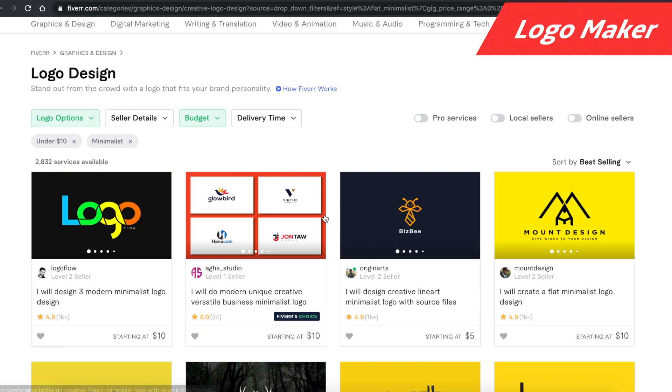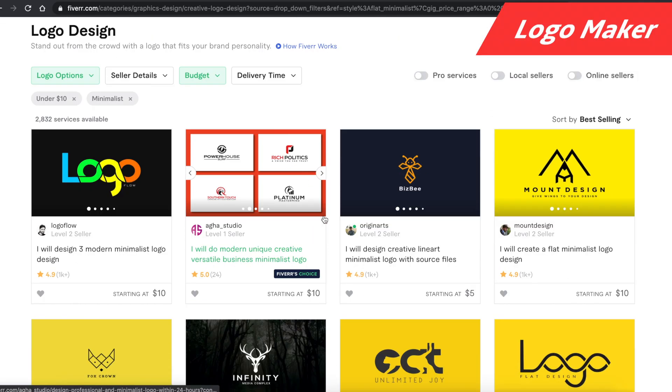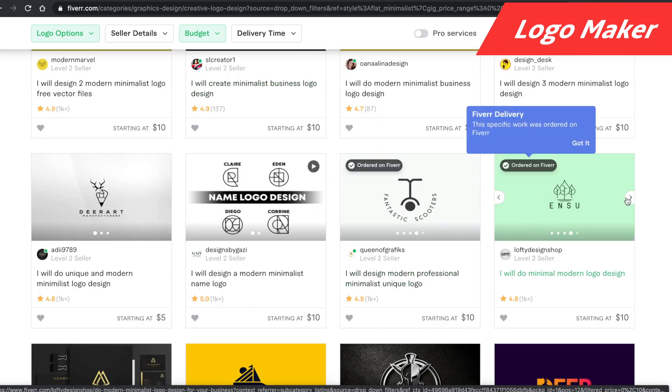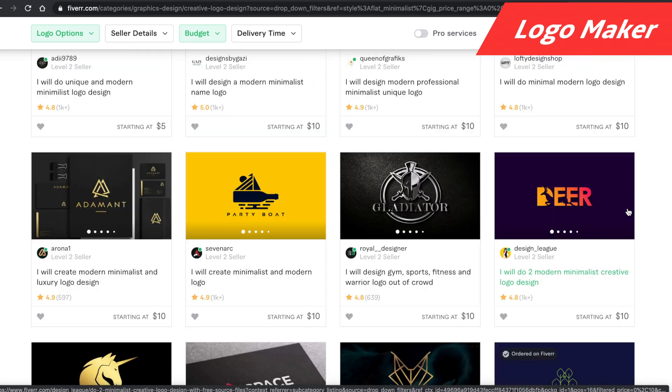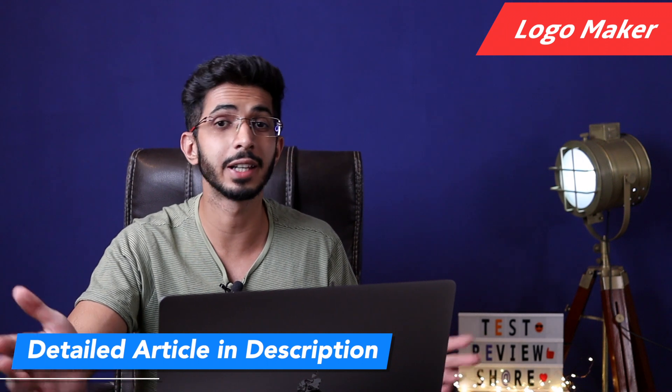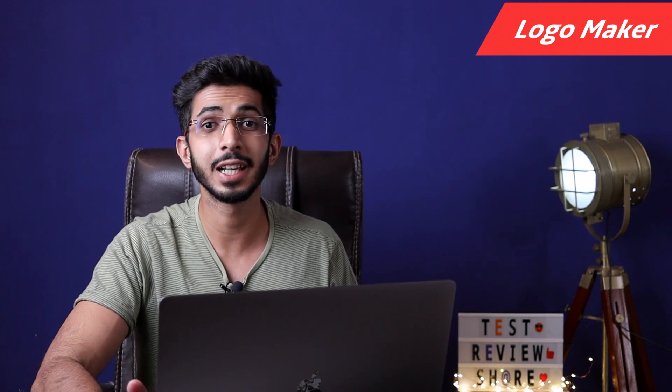In my opinion, Logo Maker is really useful if you are a logo designer with budget clients — for example, from Fiverr, getting clients for $5 or $10. These types of logos can get the job done and clients will be happy to pay around $5 or $10 for them. If you want more details about this tool, you can read the article on my website via the link in the description box below.